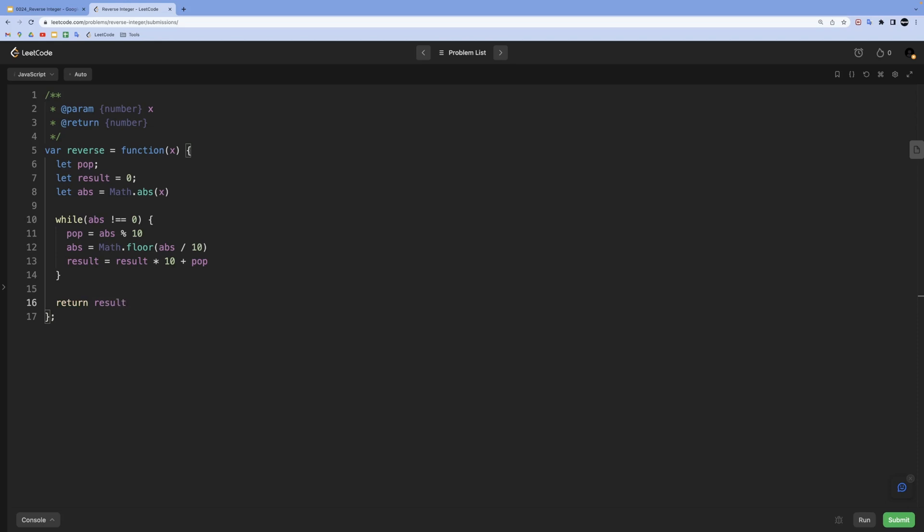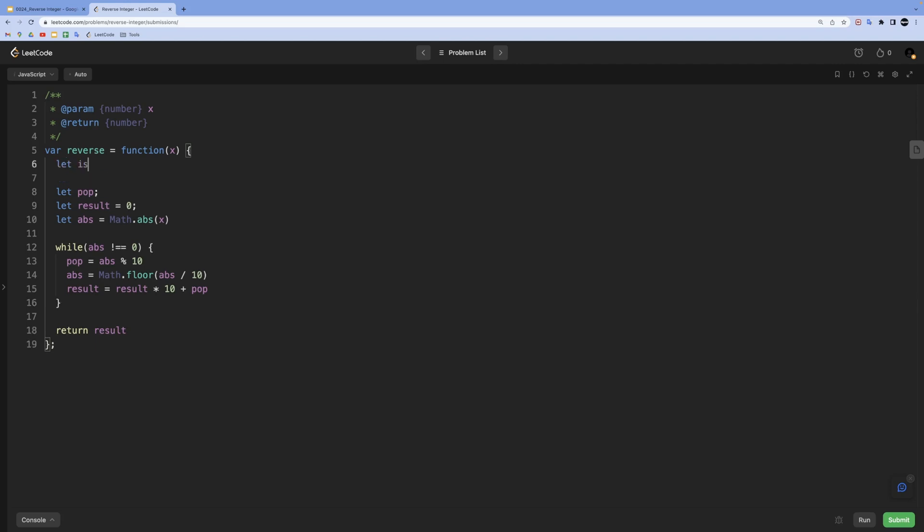Now let's take care of edge cases. The first edge case was the number being negative. We can check that in the beginning by assigning it into a variable and then use that variable in a way that affects our outcome from this function. If the number was negative in the first place, we can use the isNegative variable to affect our reverse number by multiplying it by negative one.